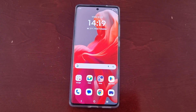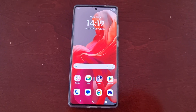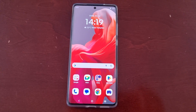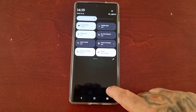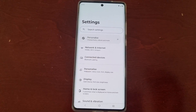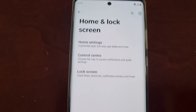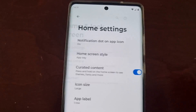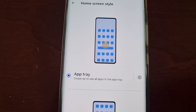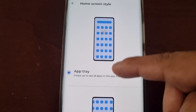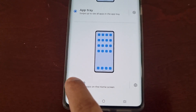If this is something you would like to do, just follow these steps to change the home screen style. There are two ways you can do it. You can go into Settings — pull down the notification panel twice, go into Settings, go to where it says Home and Lock Screen, then select Home Settings, and then select Home Screen Style. At the moment it's set to App Tray, however if I scroll down and select Open,